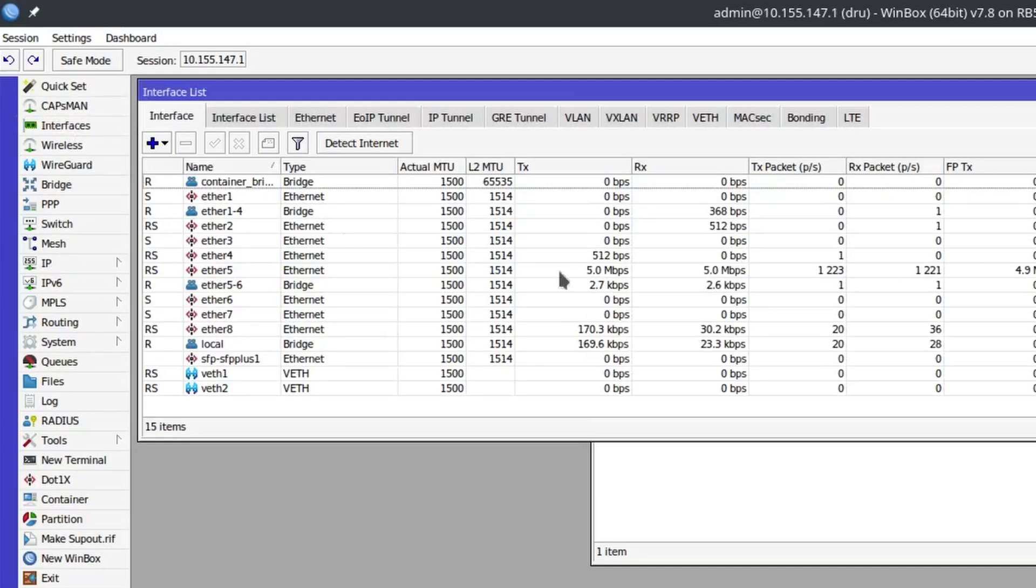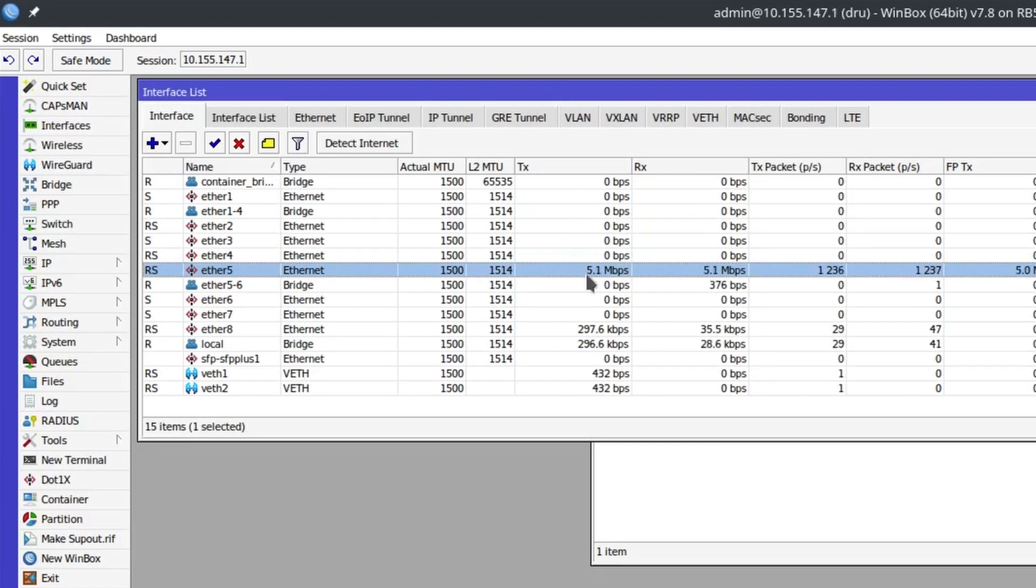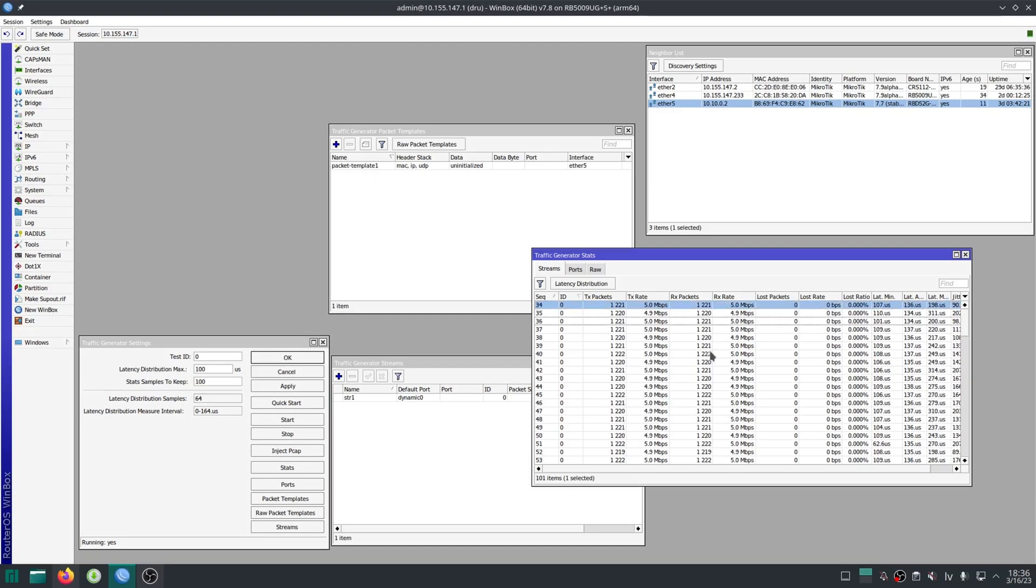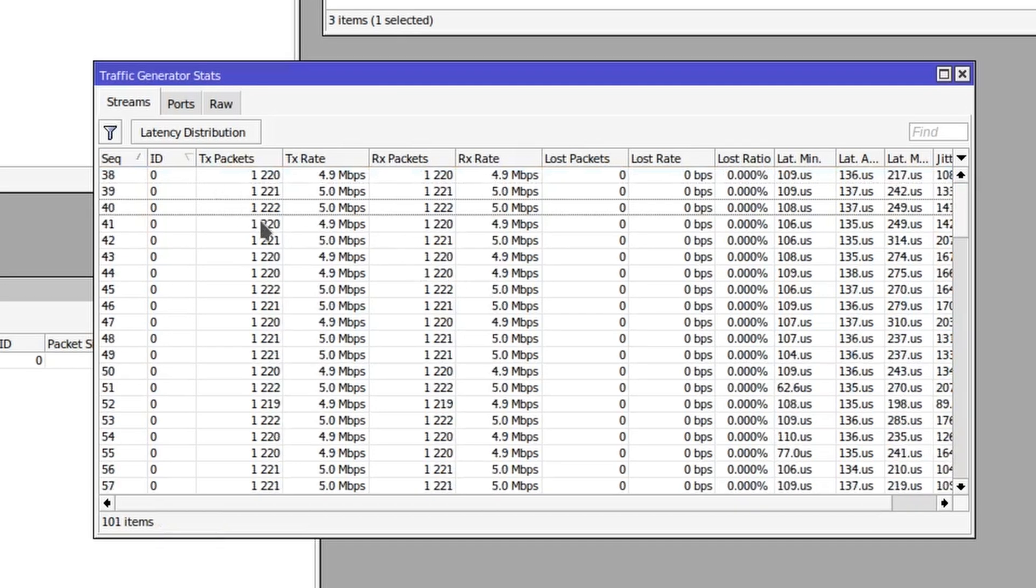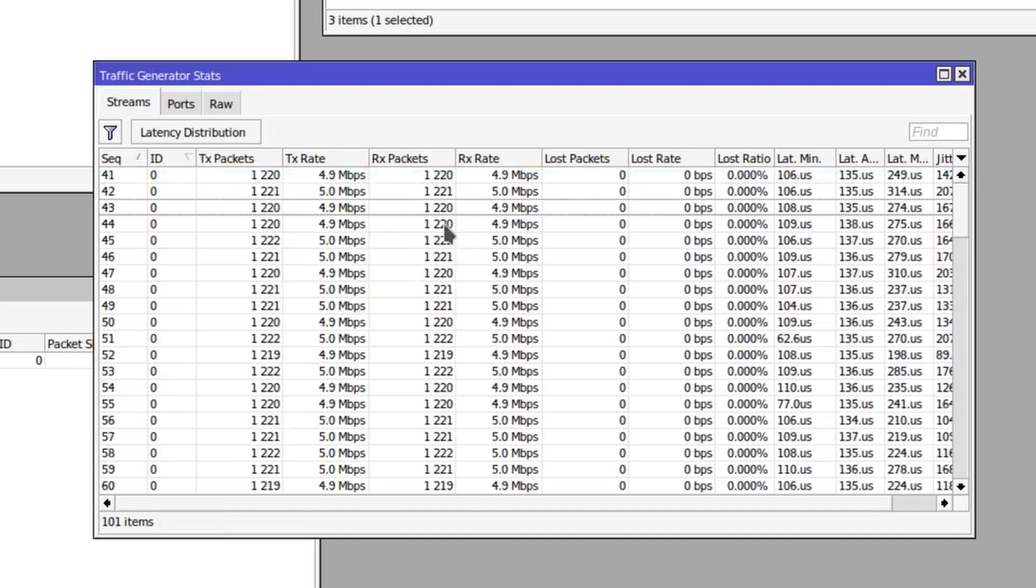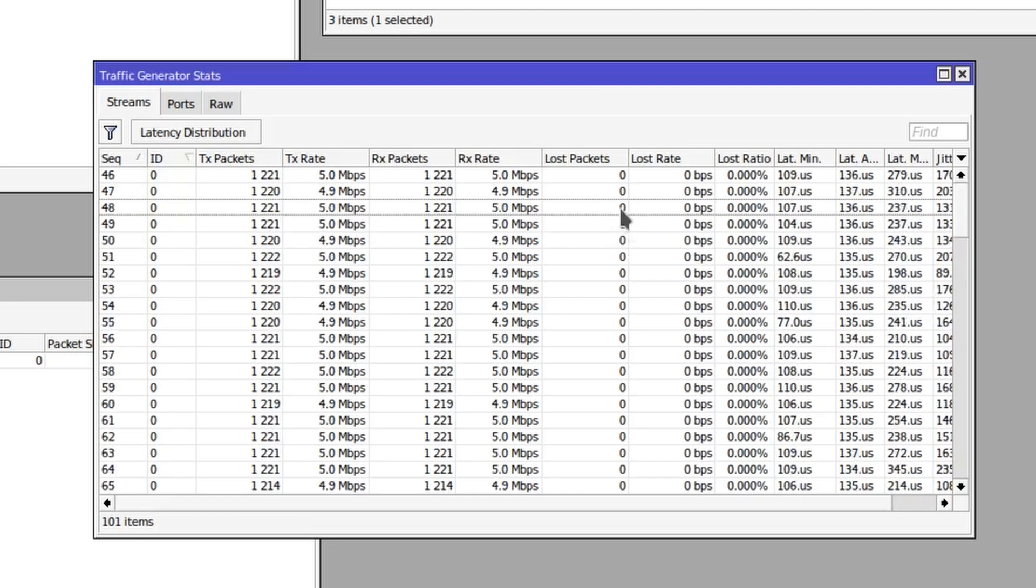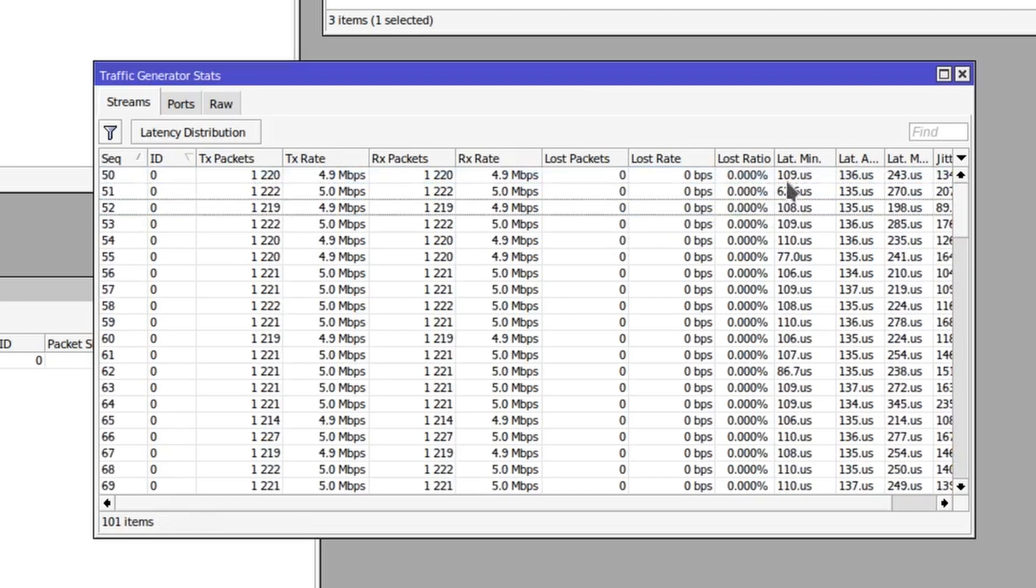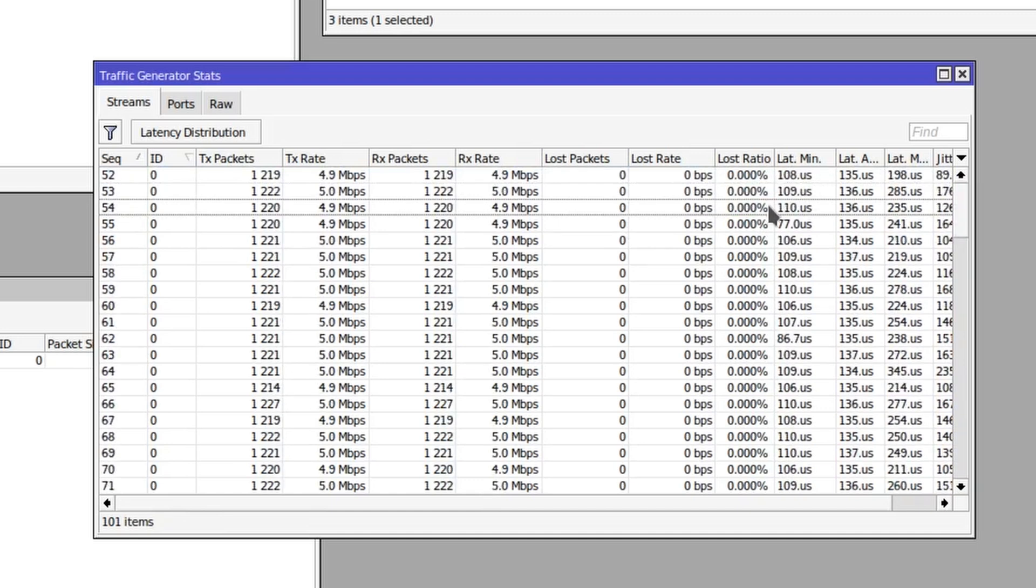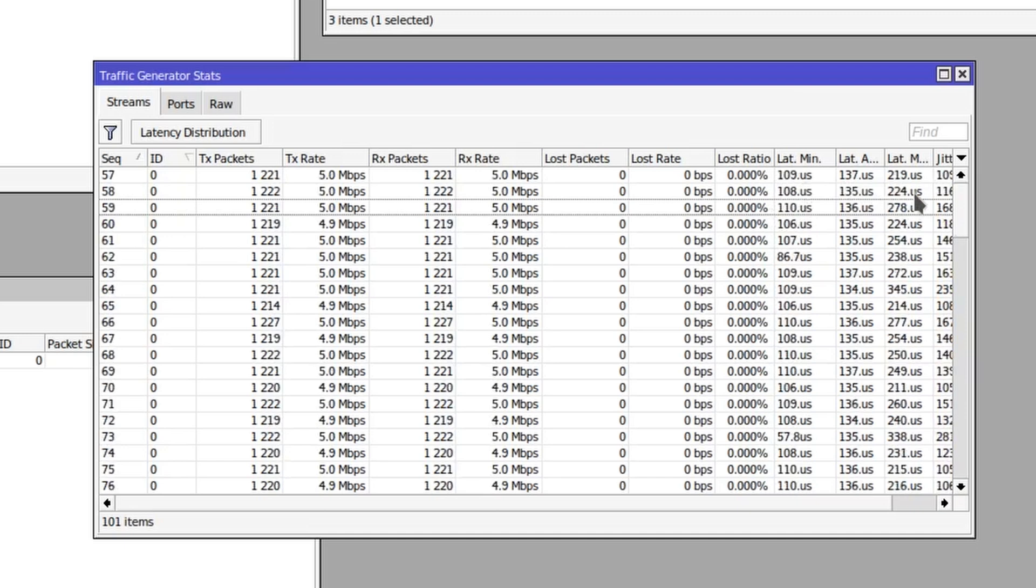And then look at my interfaces, I can see that on ether 5, 5 megabits per second are transmitted and 5 megabits per second are received. In the traffic generator stats we can see more details: the TX rate and the number of packets created and how many are received back and the RX rate. You can see the exact amount of lost packets, the lost ratio, and we can see a latency minimum, latency average, and latency maximum in microseconds as well as jitter.